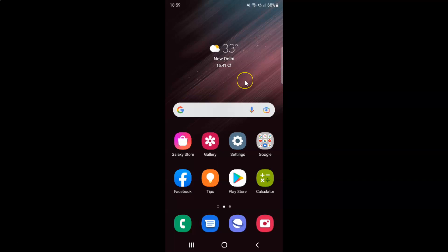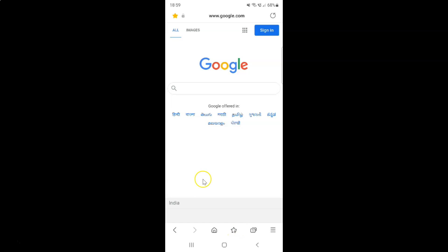First of all, you have to open your Samsung Internet Browser. Here is my Samsung Internet Browser — let me tap on it to open it. It's now opened, and after that you have to go to the web page that you would like to bookmark.